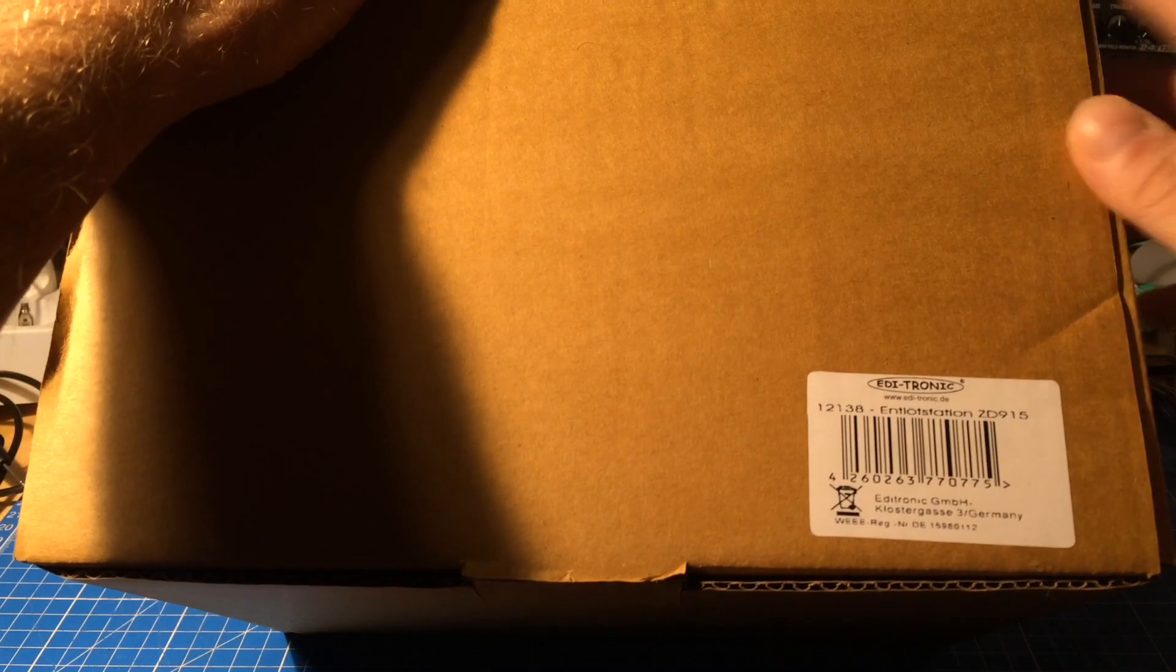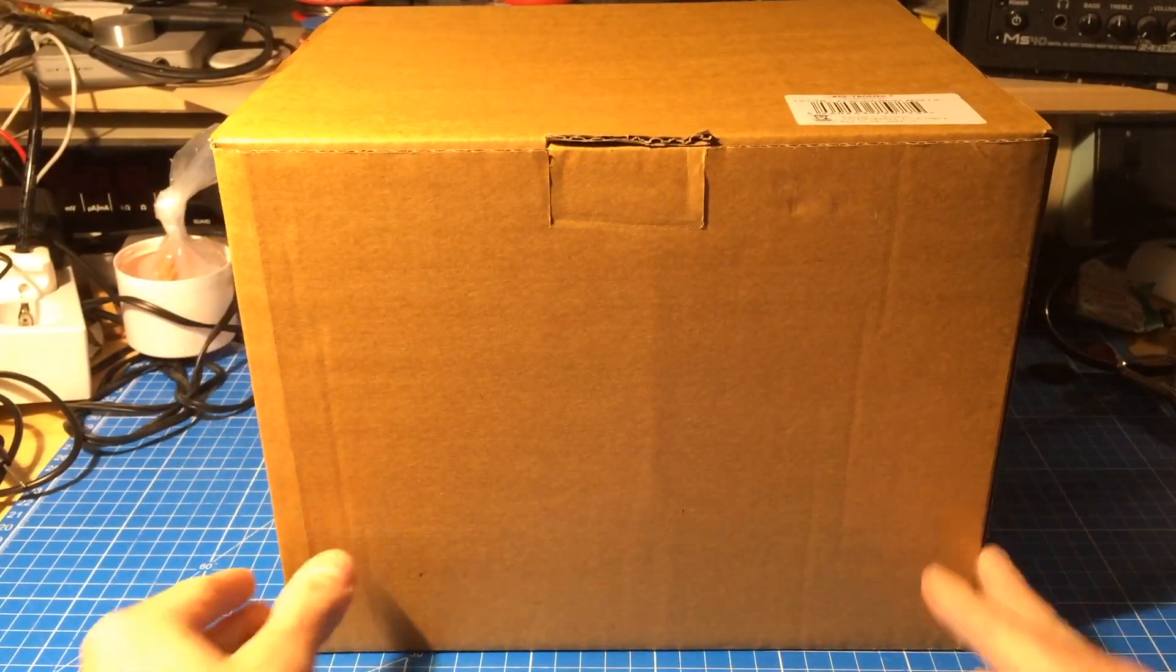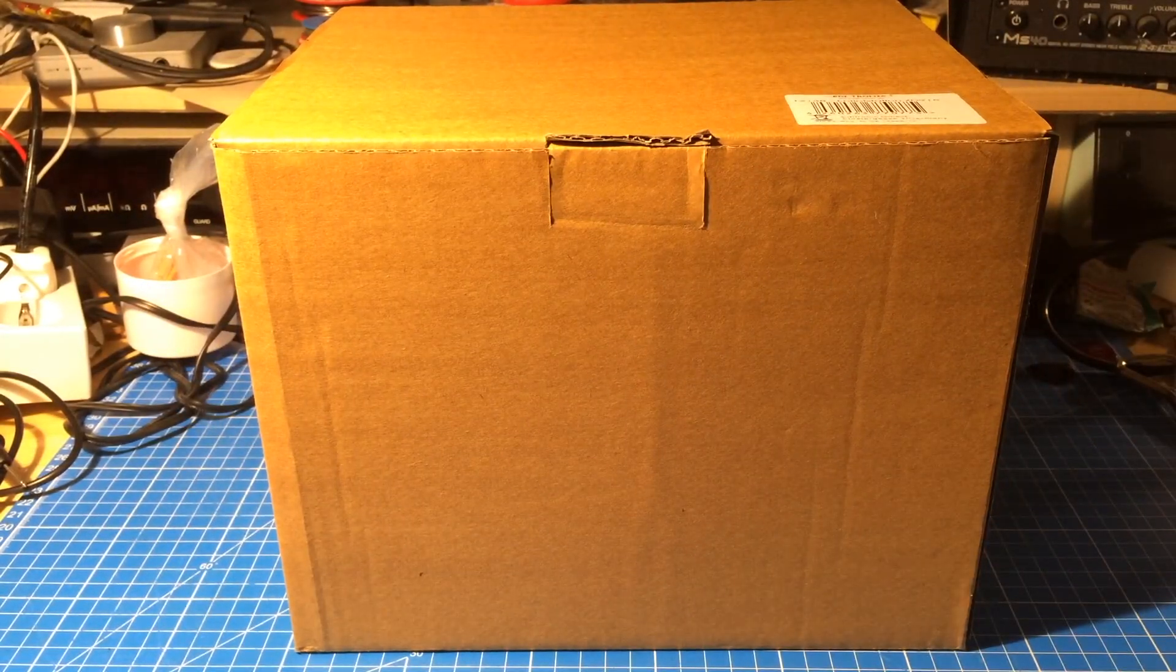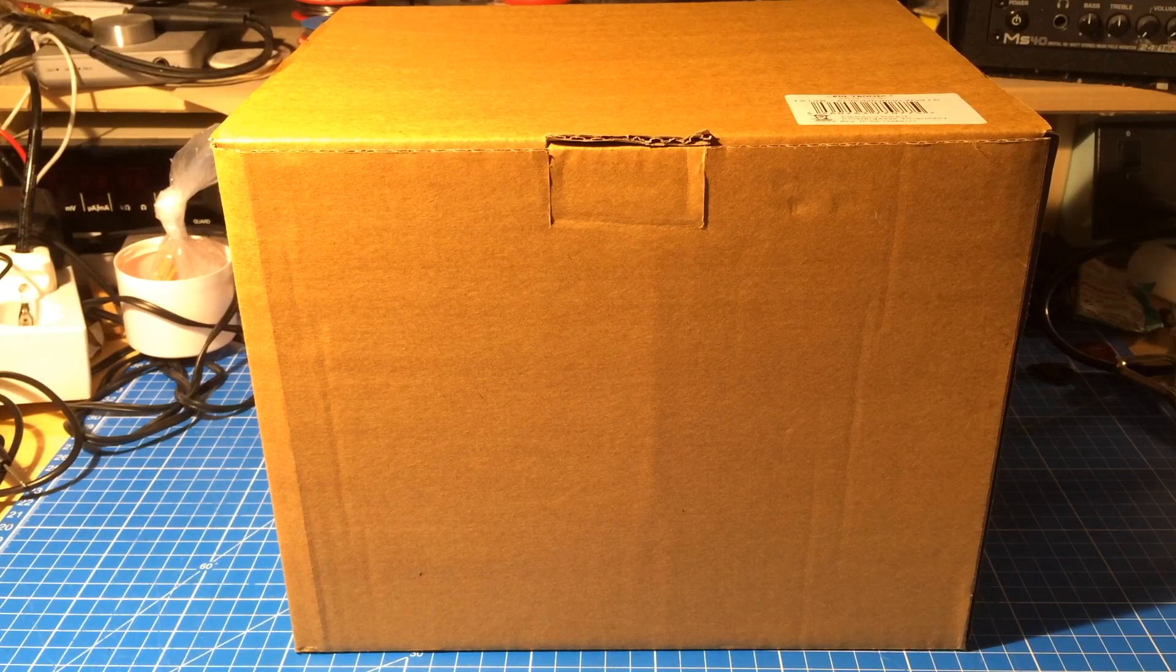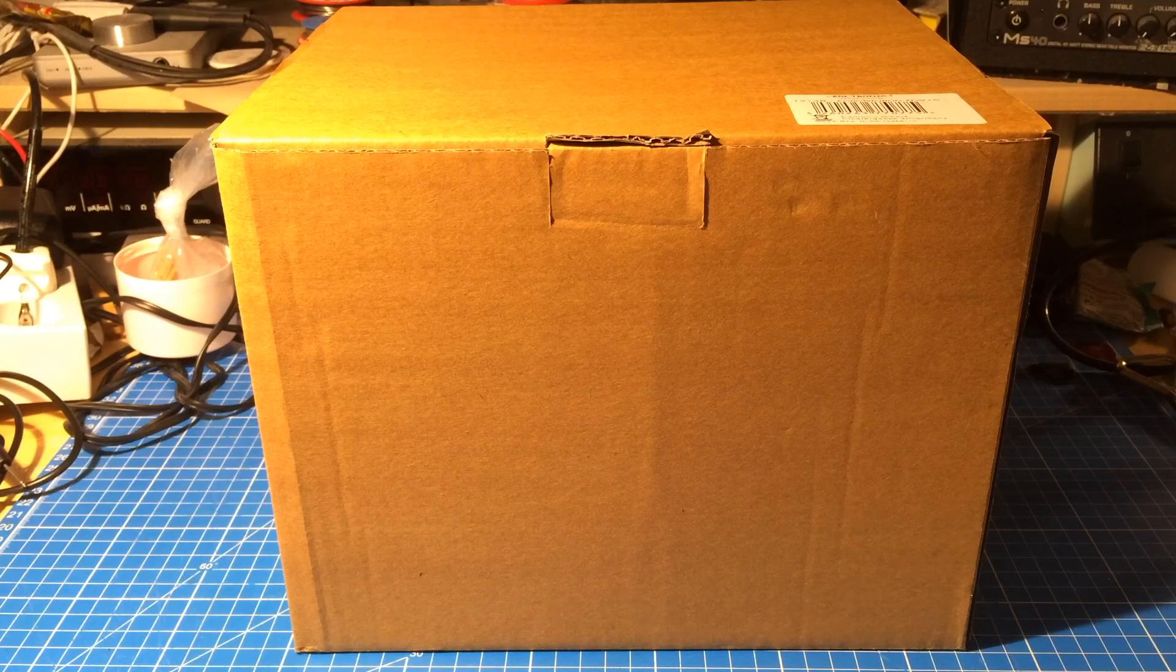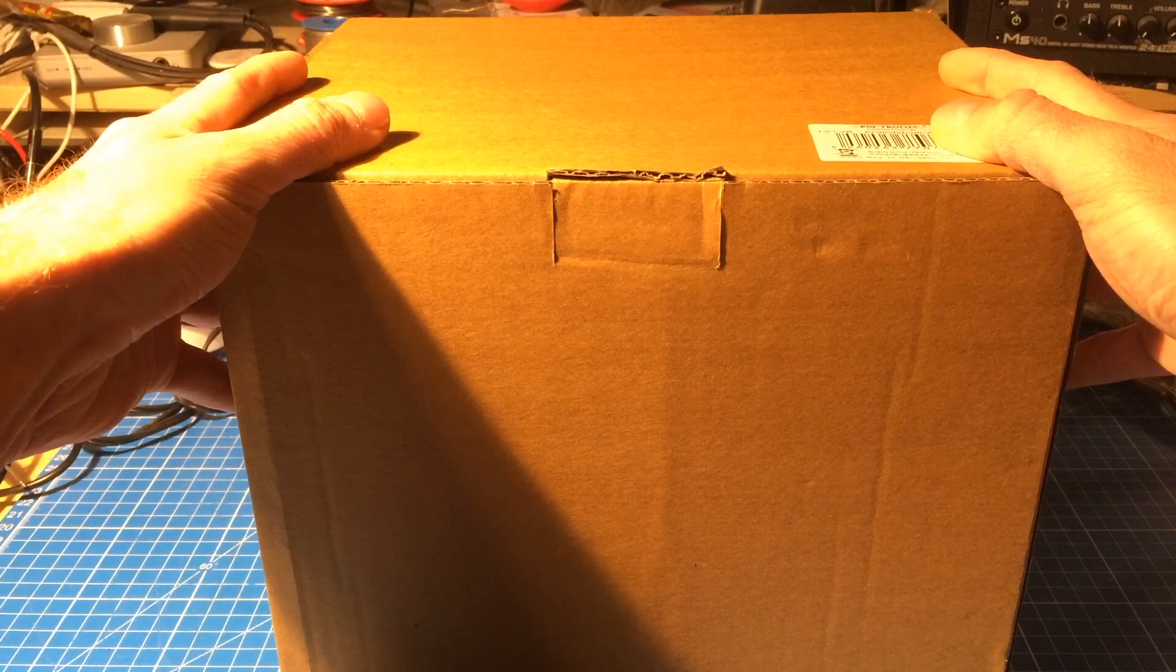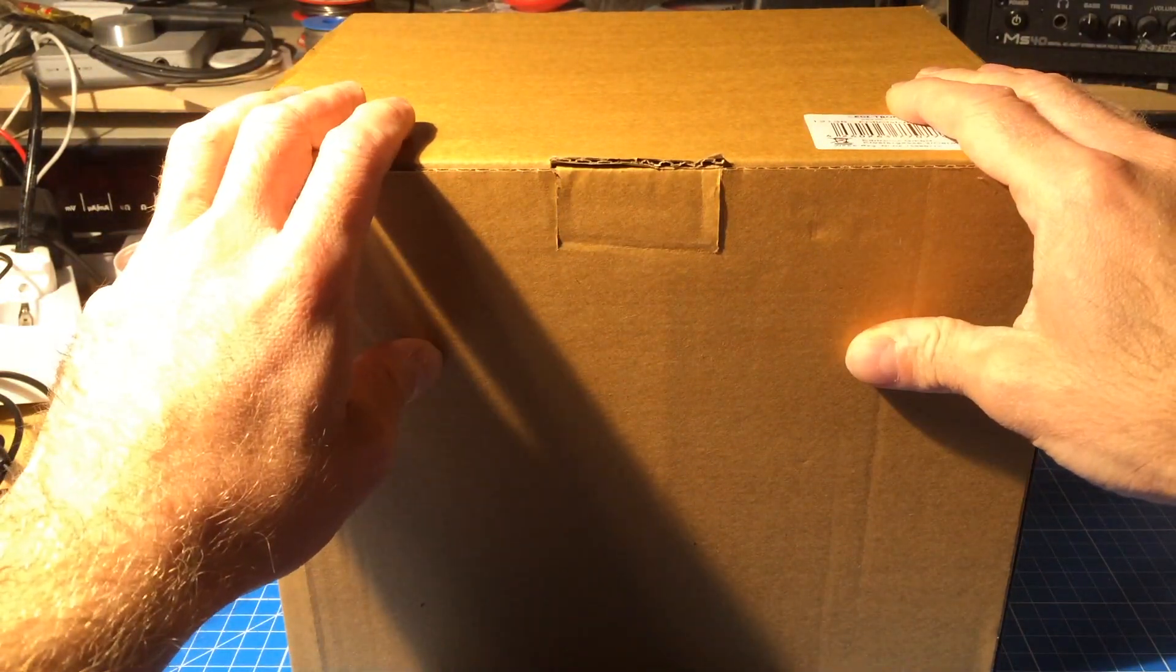Yeah it's the cheapest thing on the market. I got this from Amazon for about 80 euros, which is dirt cheap for a desoldering station. Let's just see what this can do for the price.